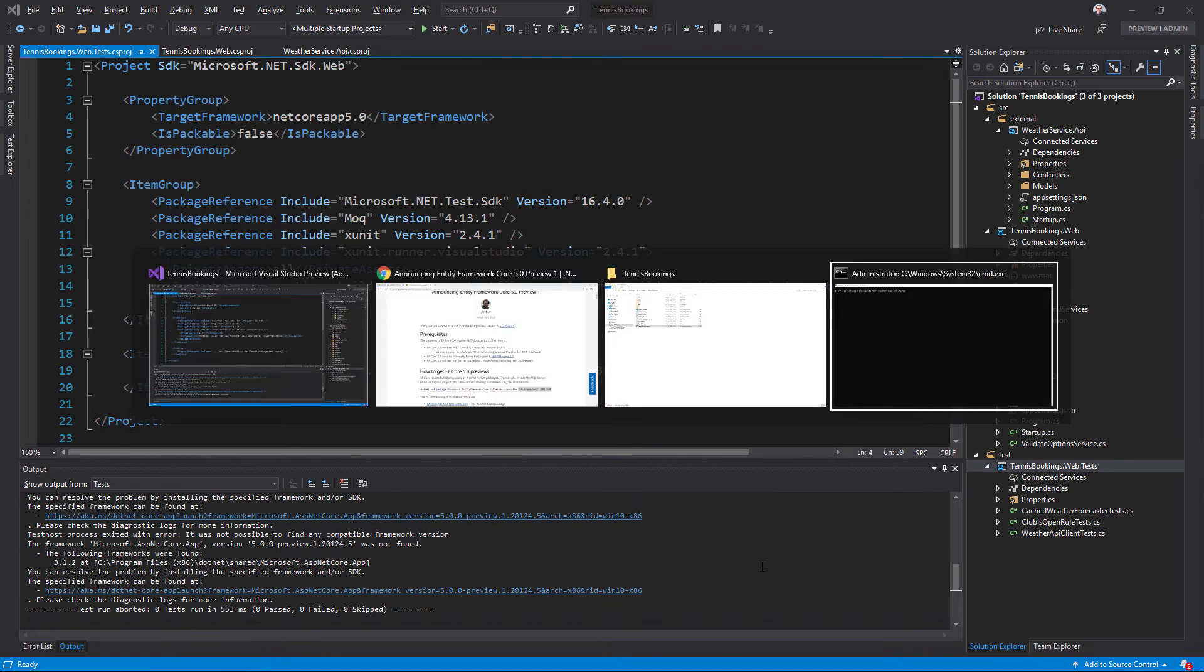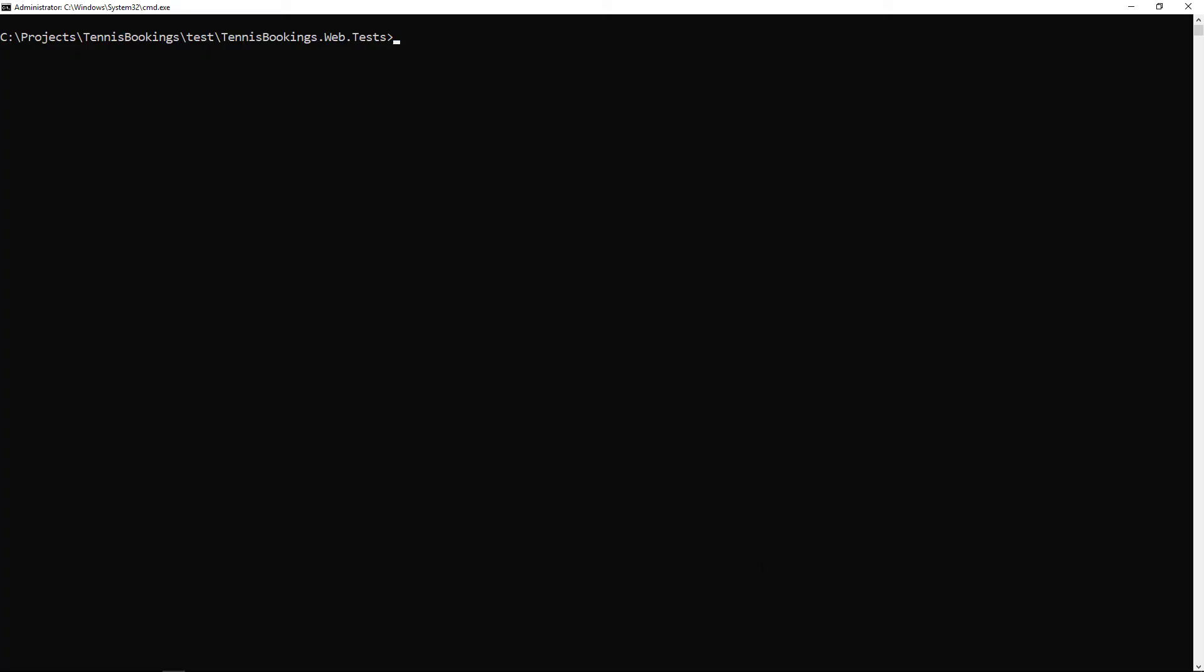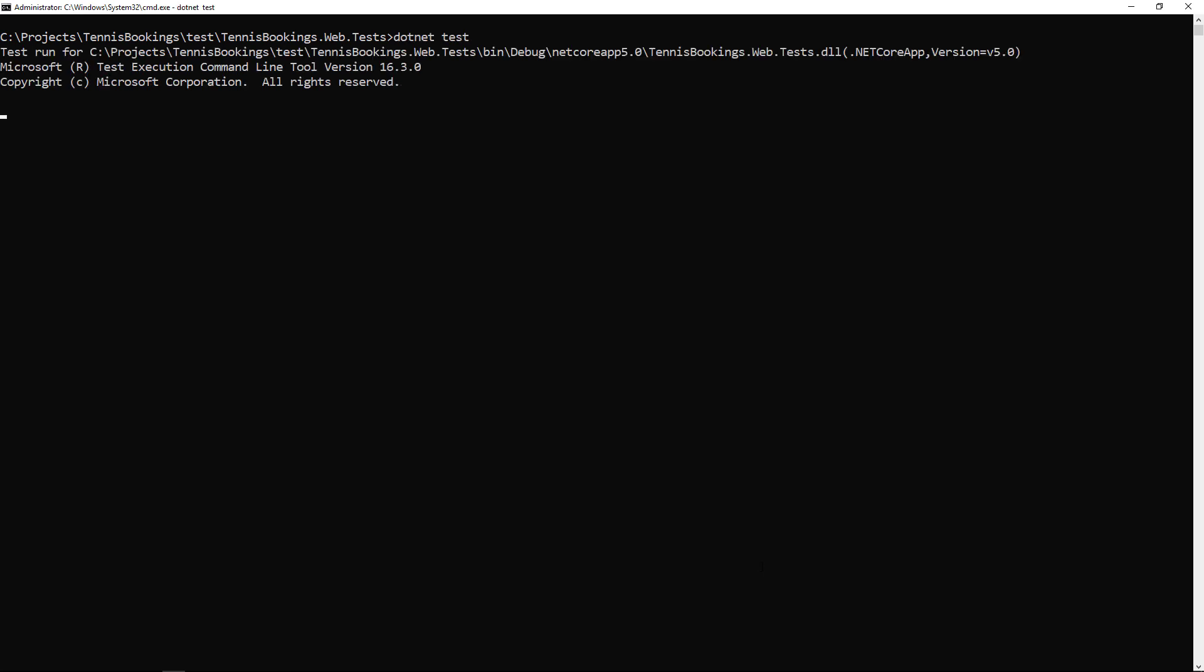If I switch over to a command prompt at the directory for this test project, I'll try running the test using the .NET Test CLI command. Those seem to run and pass successfully.